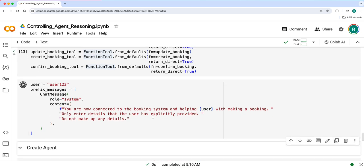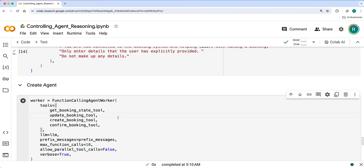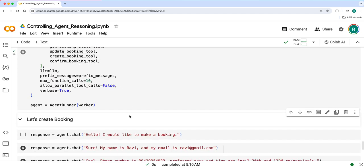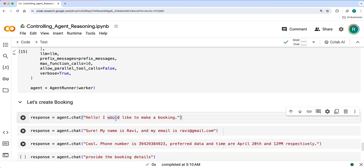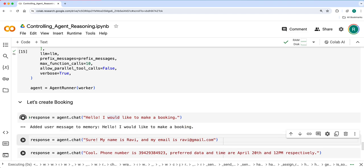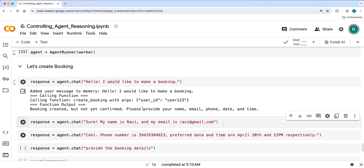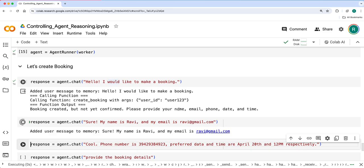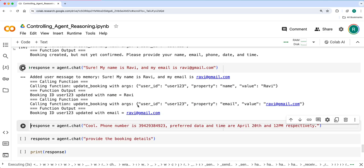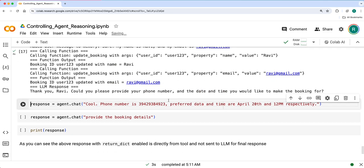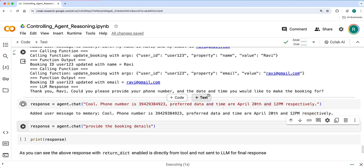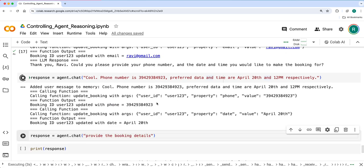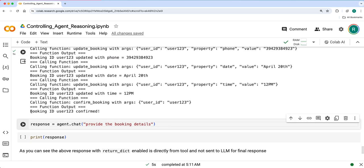Let's run it. Let's have prefix message and user, create agent and then follow the same steps again. Booking is created and then my name and email are specified here and they are updated. It asks for what is the phone number, date and time. And then these are updated here.